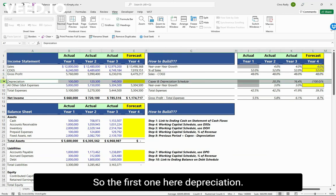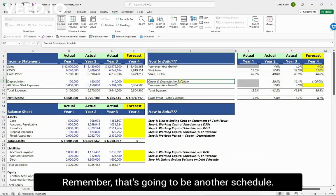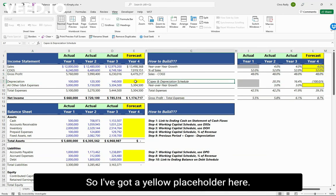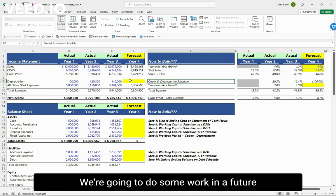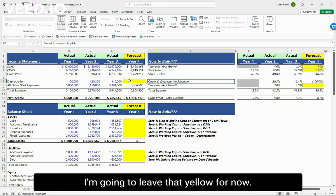The first expense line is depreciation. That's going to be its own schedule, so I've got a yellow placeholder here. We'll do that work in a future video and then link it back up here, so I'm going to leave that yellow for now.